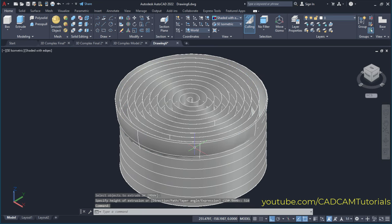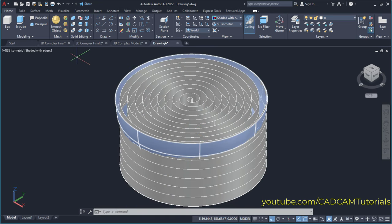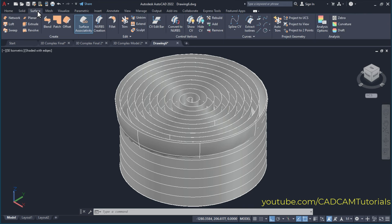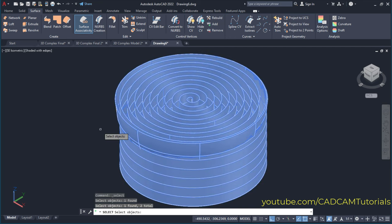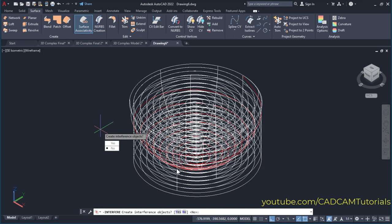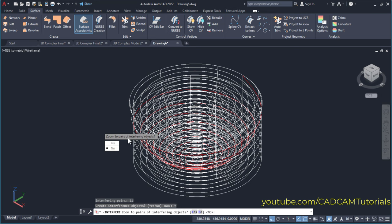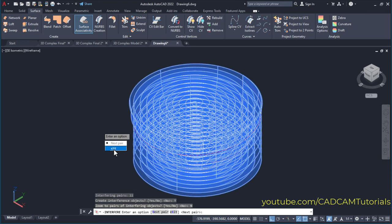Then to extract the intersection curve, click here on surface, then click here on edit, and click here on extract intersections. Then select this object and this object. Press enter twice. So here it is showing the interference object in red color. So create interference objects — click yes. Then zoom to pair of intersecting objects — no. Then click on exit.